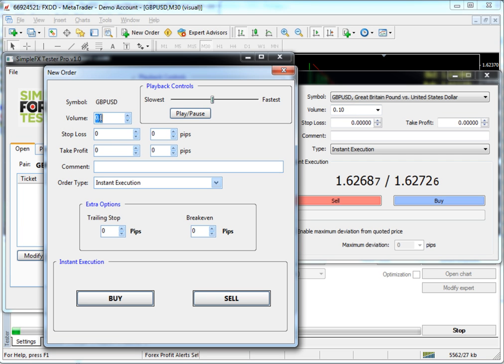You can go down to 0.01 based on your broker or all the way up to however much money you have in your account, one being one standard lot. So we're going to leave it on 0.1 currently.